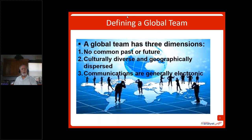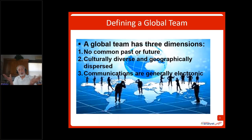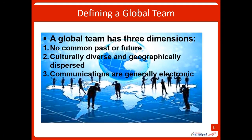We're going to talk about global teams. The first thing we want to do is understand what a global team is. A global team has three dimensions. One that most of you would understand is culturally diverse and geographically dispersed. But one of the dimensions is there is typically no common past or future. With a co-located team — all in the same building or area — it's likely that we've talked to each other, exchanged phone calls, seen each other in the cafeteria. But globally, no. There is not a typical common past or future that we can share.